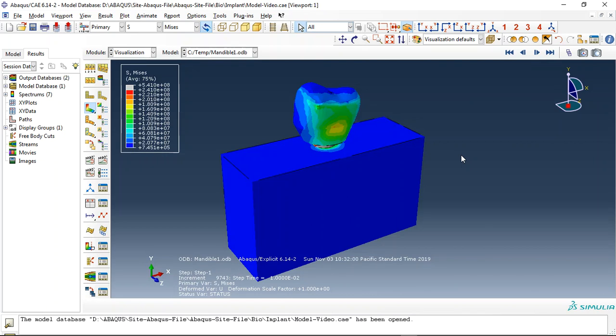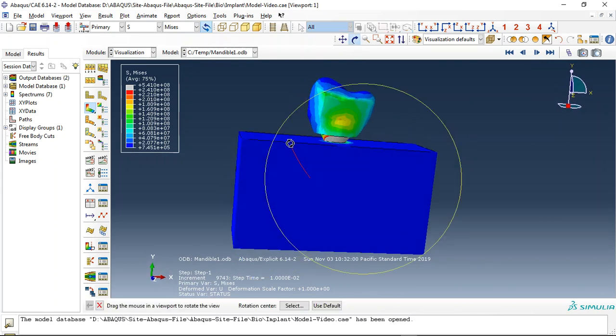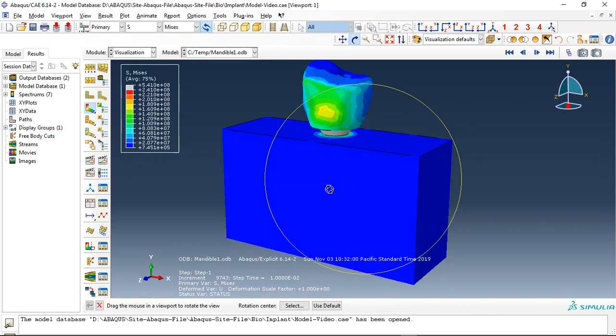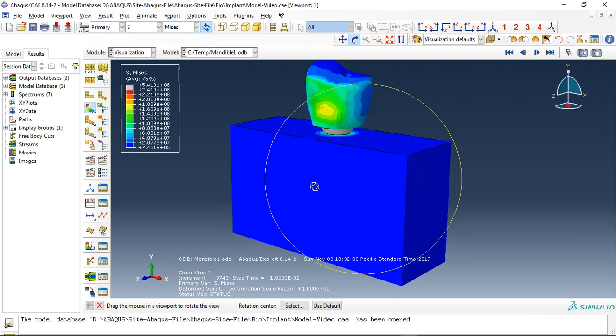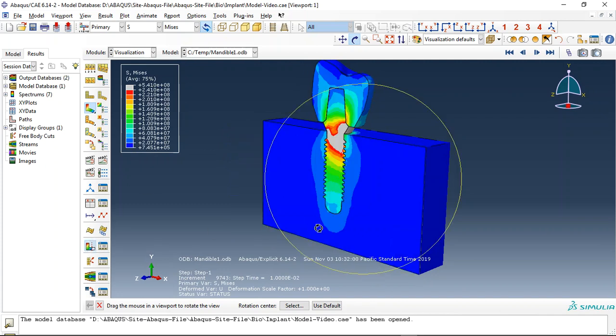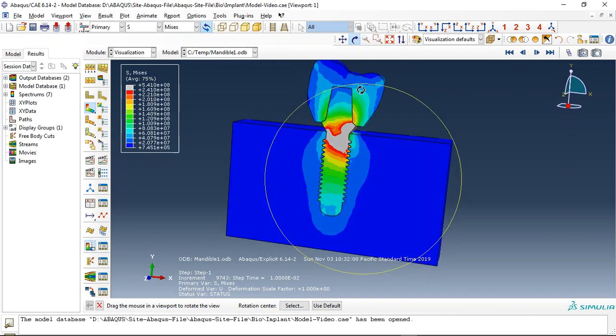Hello and welcome to this simulation. Today I did a model of the assembled implant interaction with the mandible bone. This is the crown, let me check it in this view.